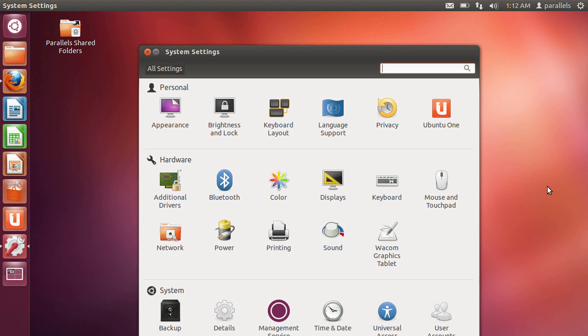Now this is Ubuntu 12.04 but the process remains largely unchanged. So it's very straightforward, capturing is a breeze.